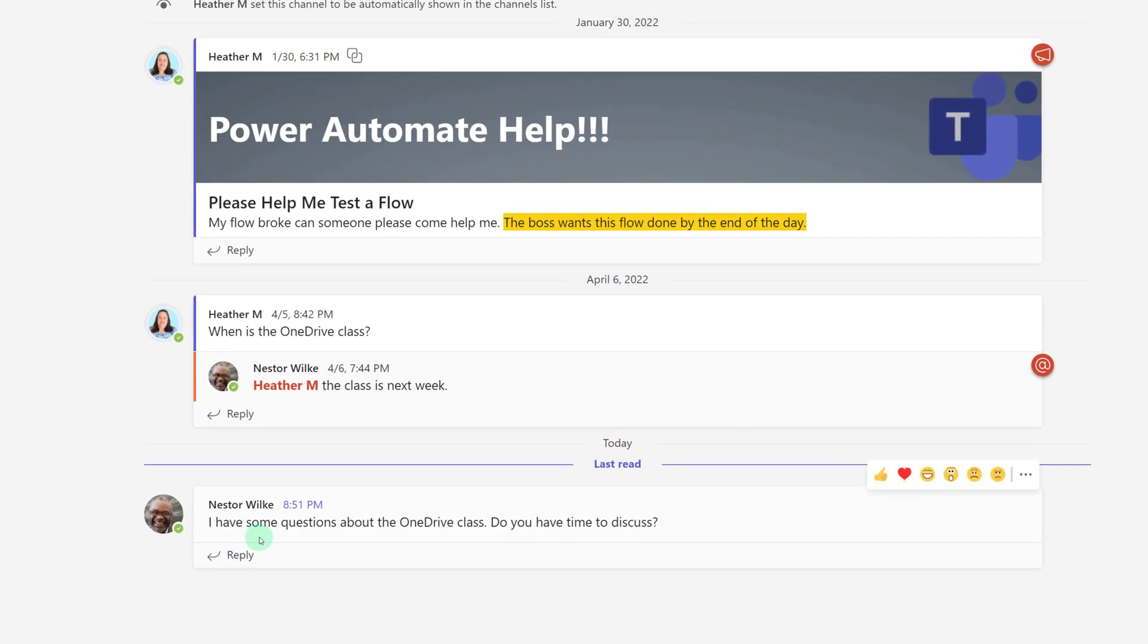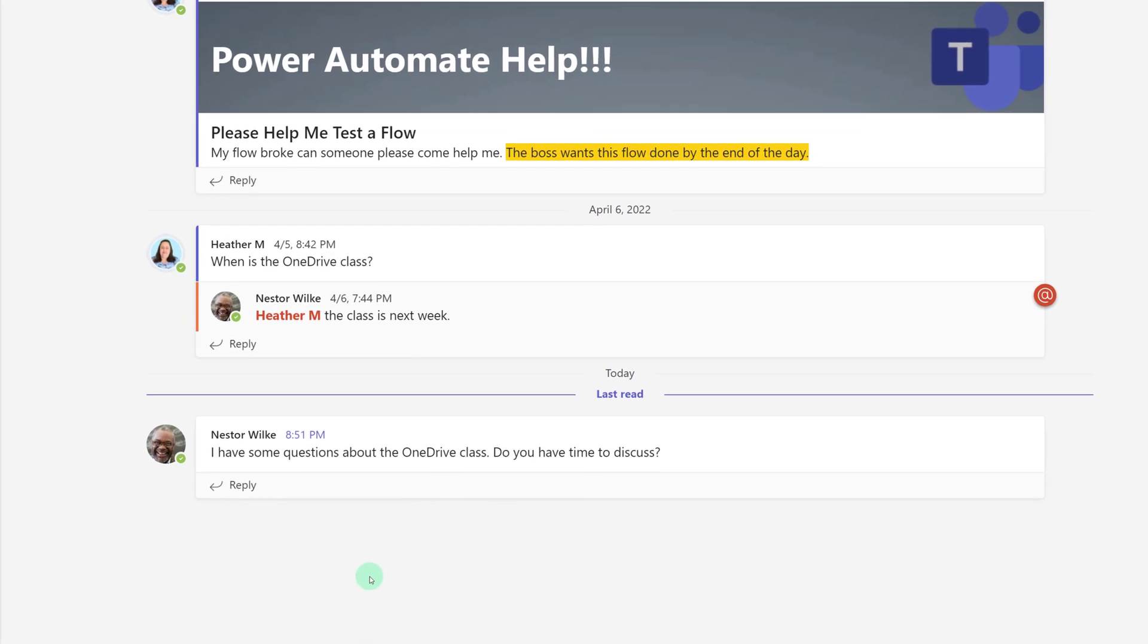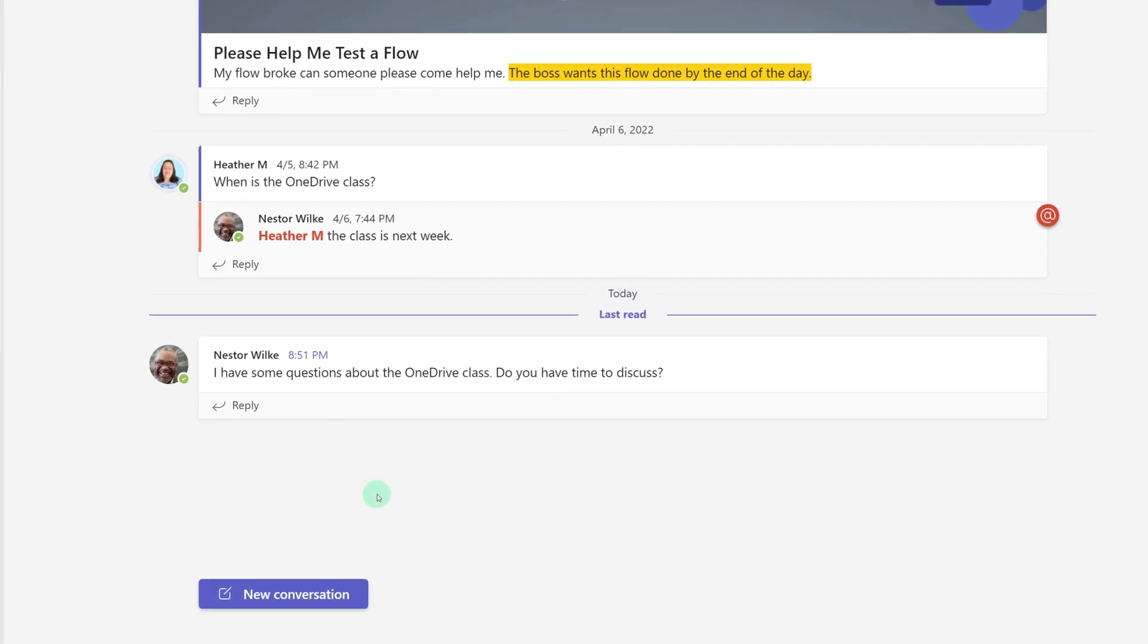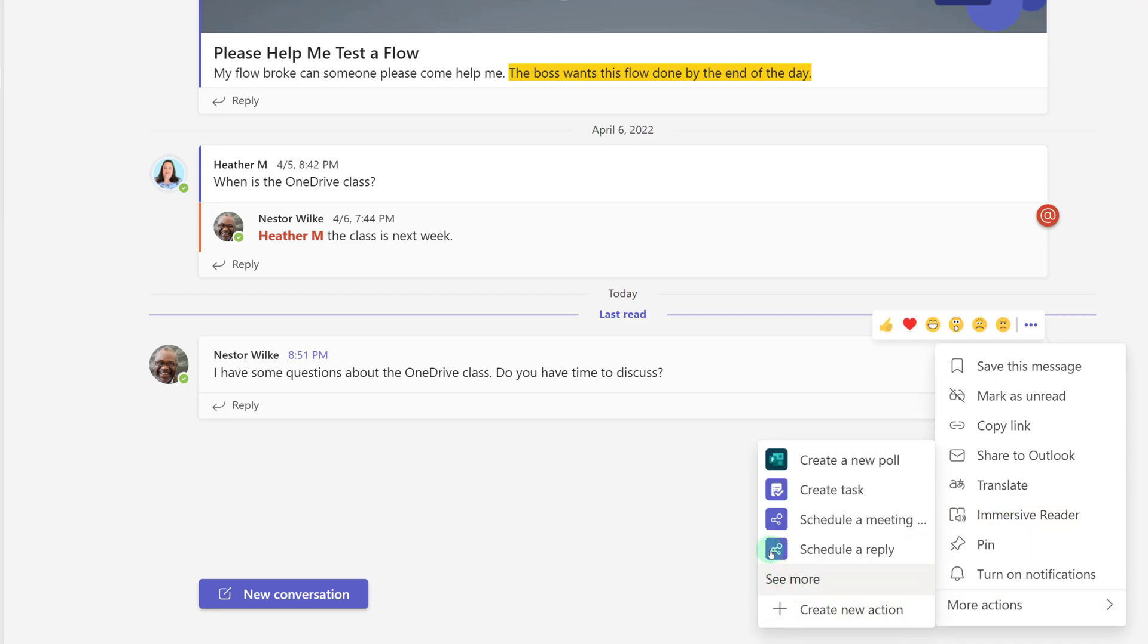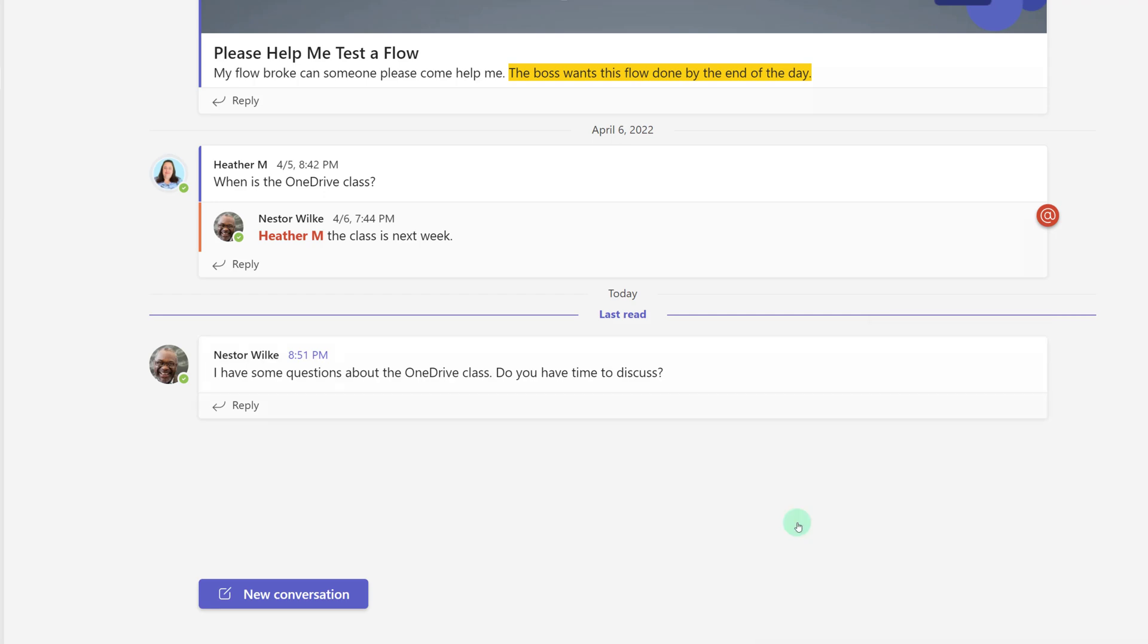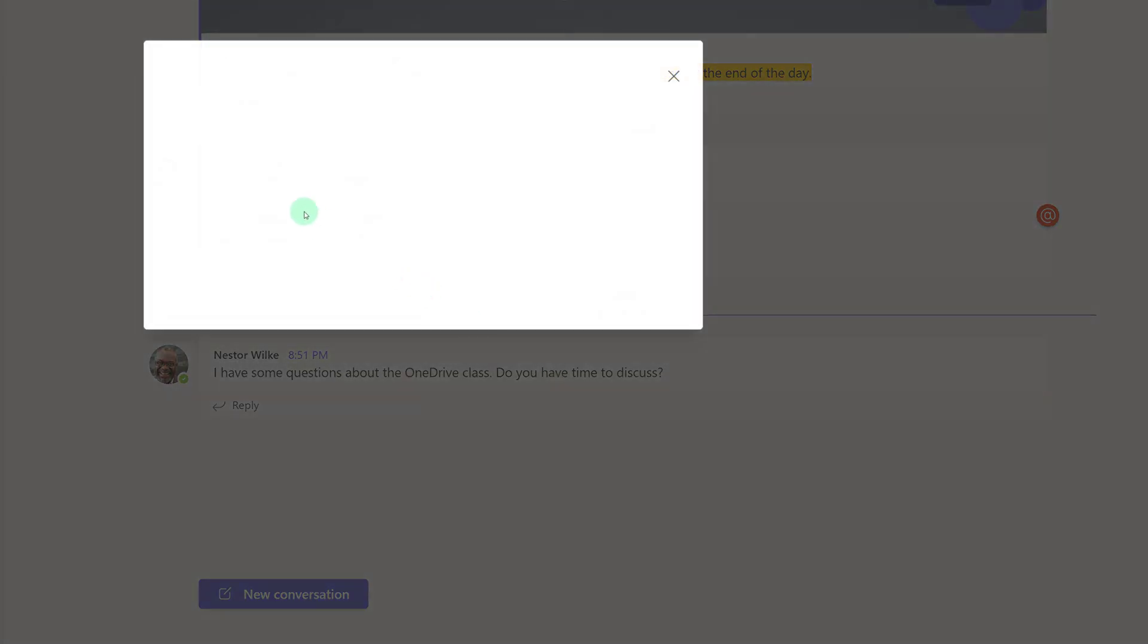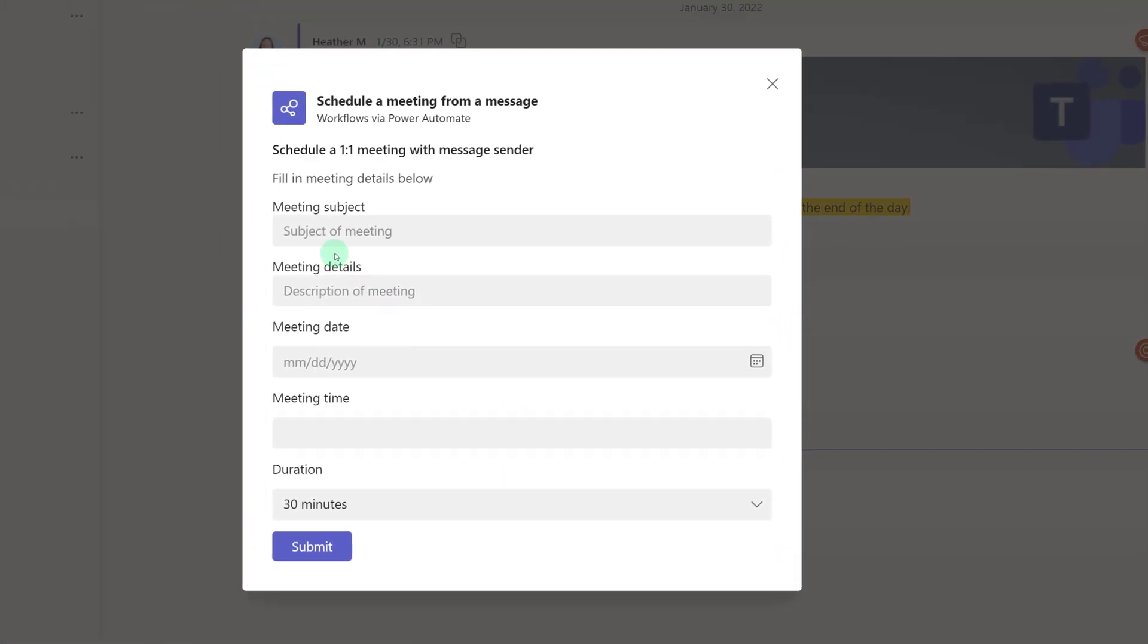I've navigated to a message from my coworker, Nestor, who would like to have some time to discuss the OneDrive class. I can go ahead and create a meeting directly from this message. I will hover over the message, select more options, select more actions, and click Schedule a Meeting.